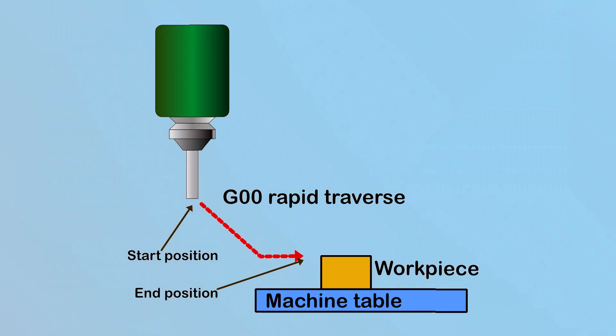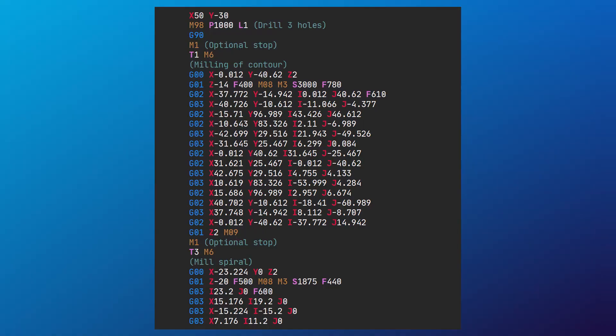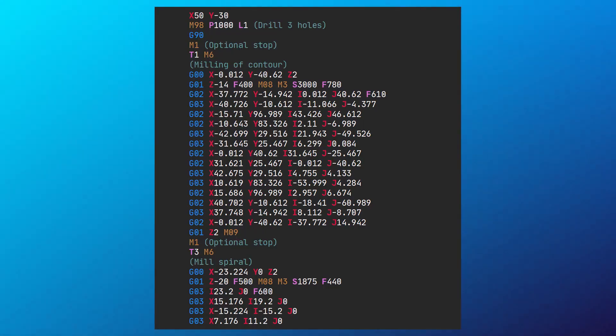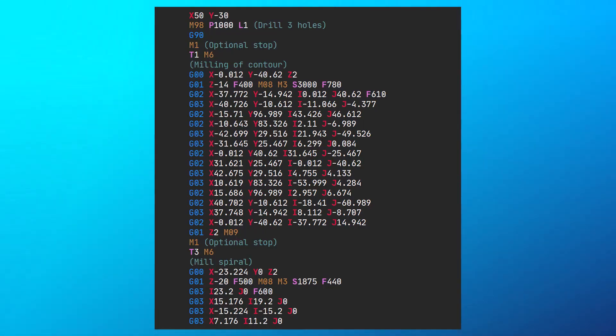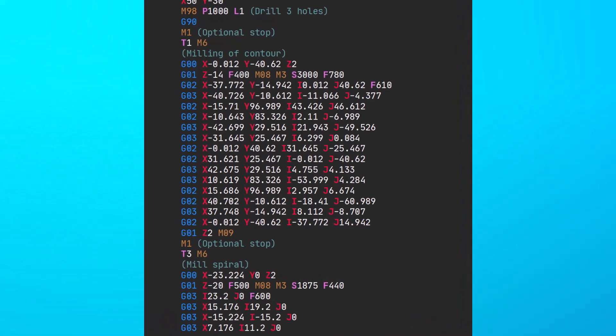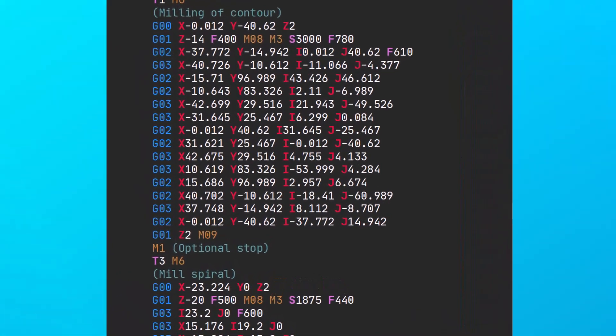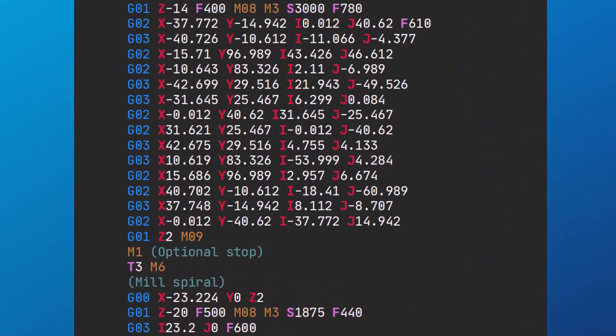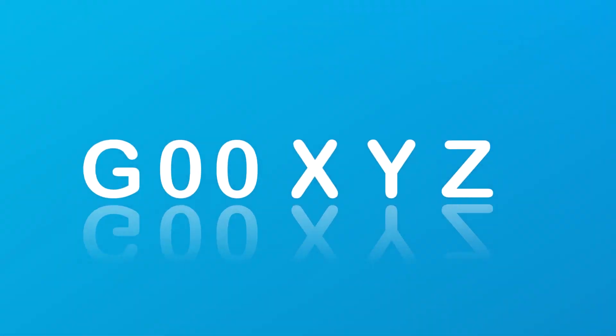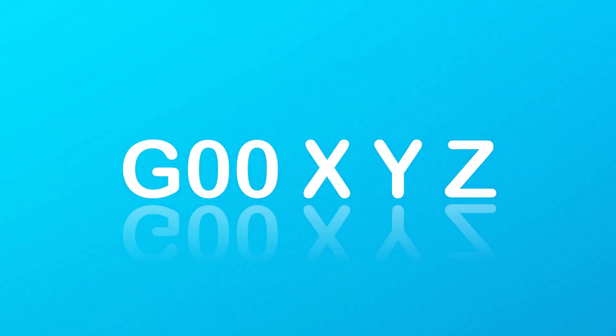G00 can move any combination of one or more of the machine's axes at the maximum speed. The format for using a G00 code on a three-axis machine is G00 X Y Z, where X, Y, and Z are the coordinates of the destination point.